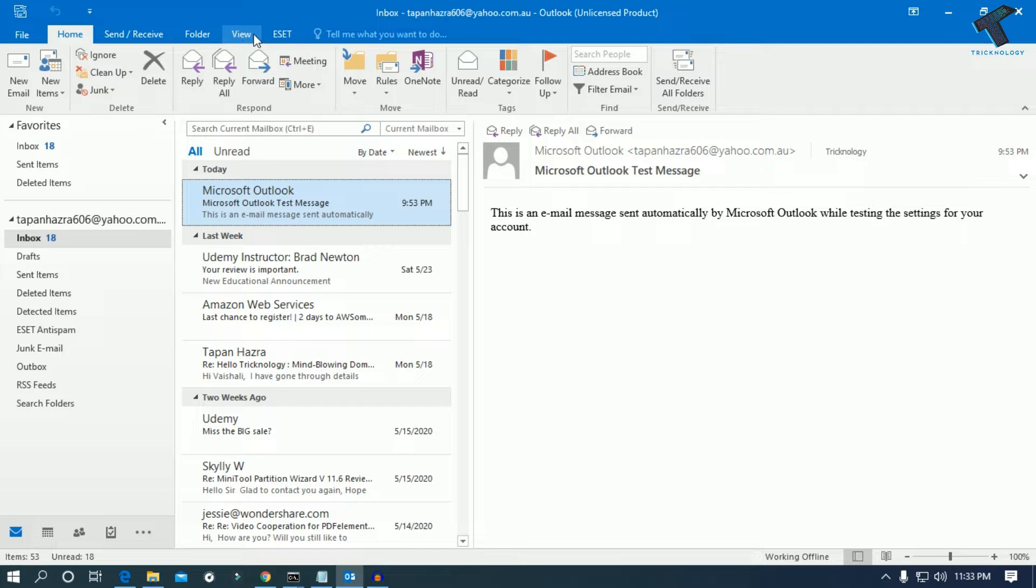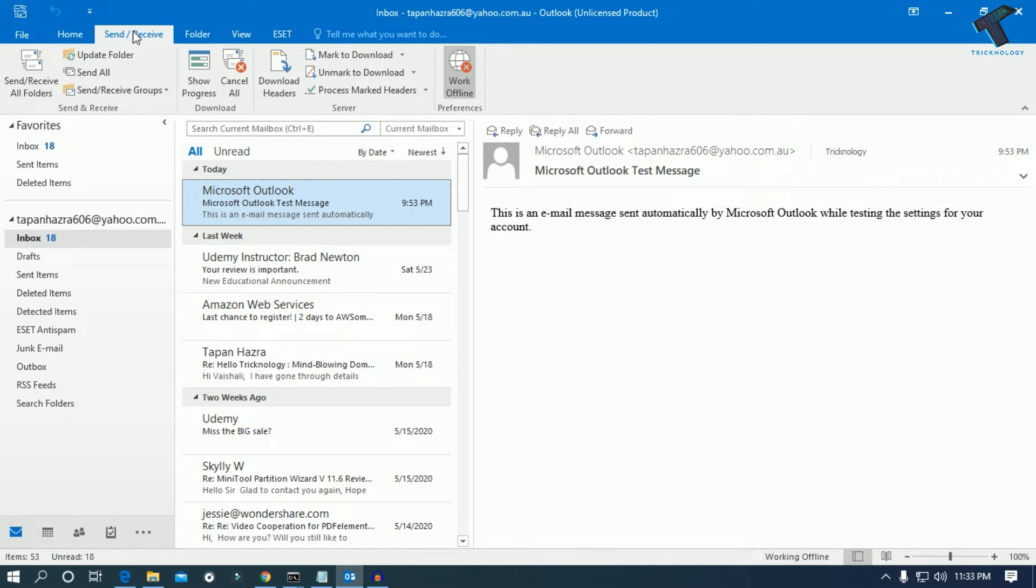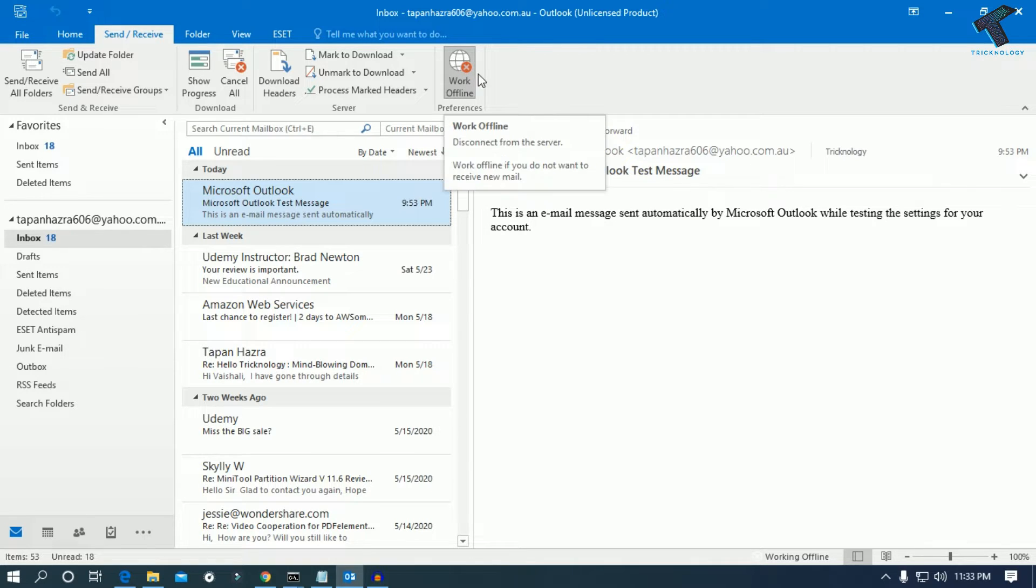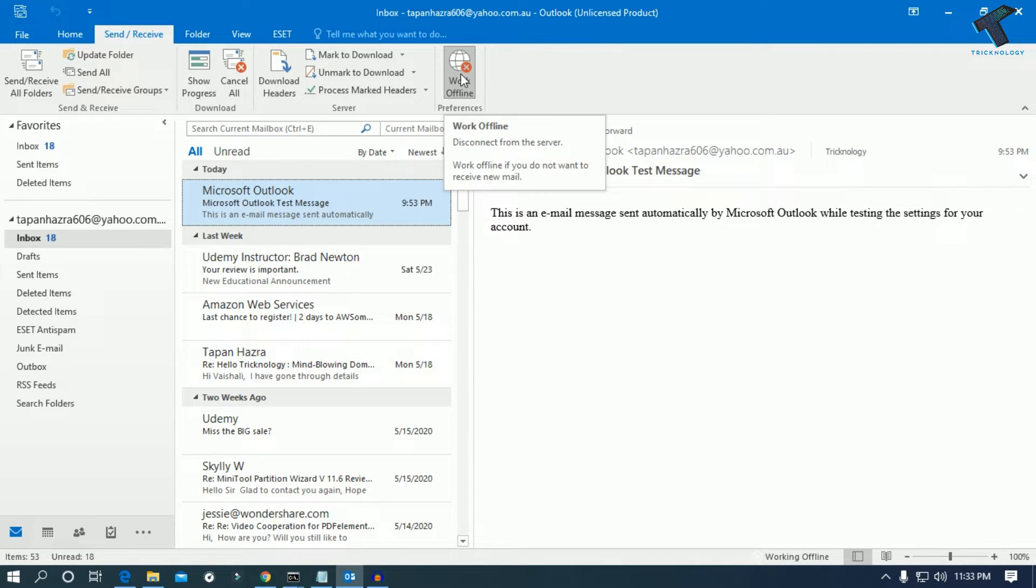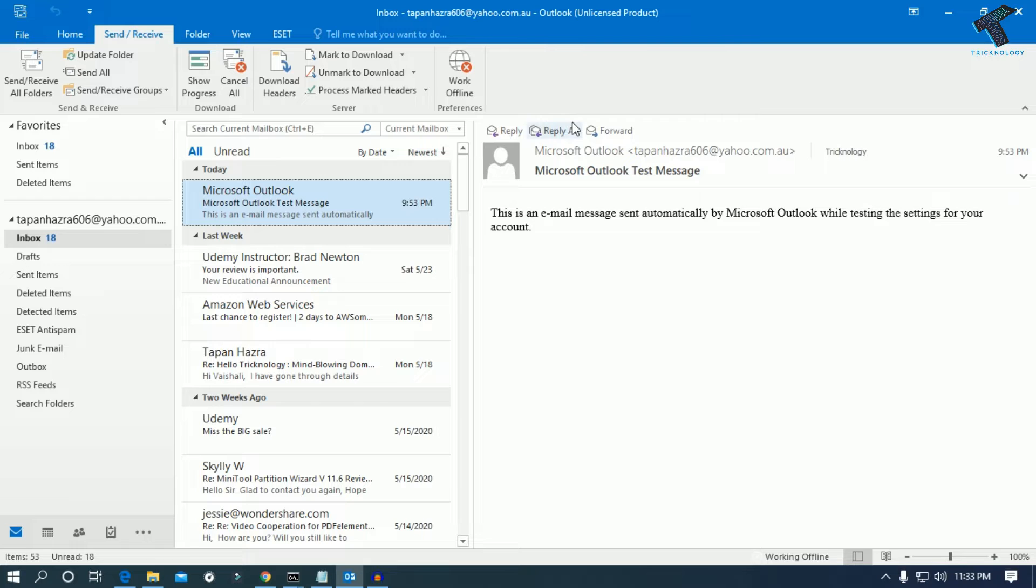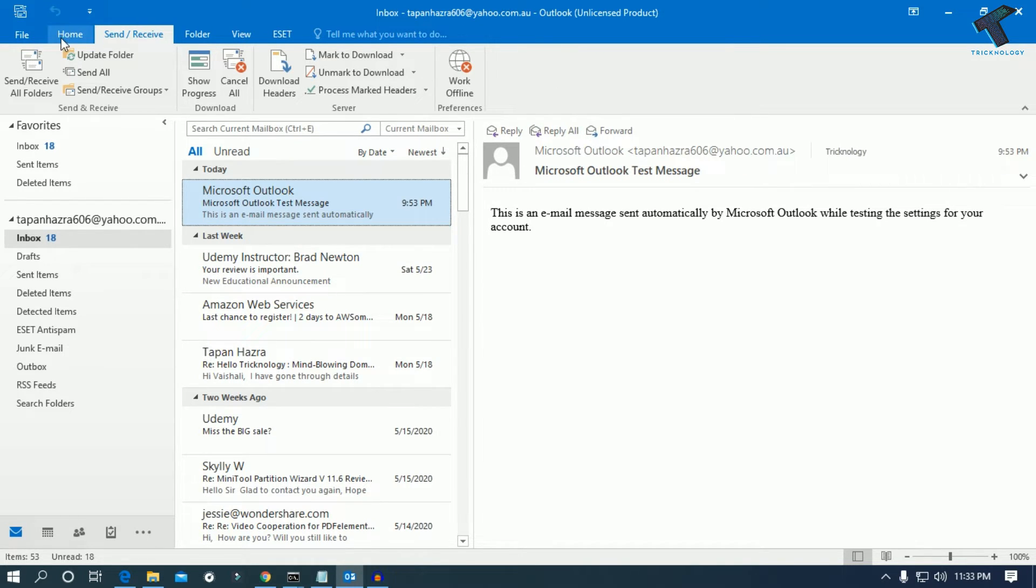You have to click on Send and Receive, and after that you have to uncheck the option called Work Offline. Just deselect this button and once you have done this step,